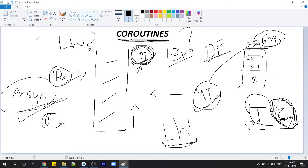I hope you've got the concept of coroutines. From the next video onwards, I'm going to show you the practical implementation — how to implement coroutines and what methods and classes coroutines have. I'll see you in the next video.